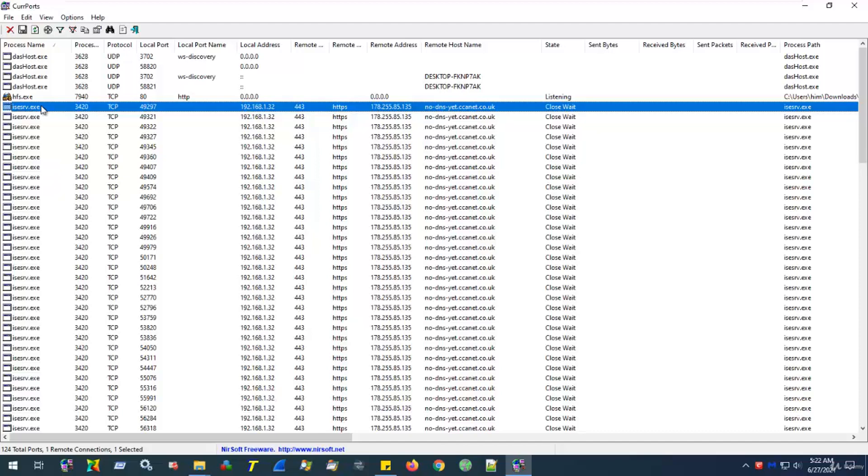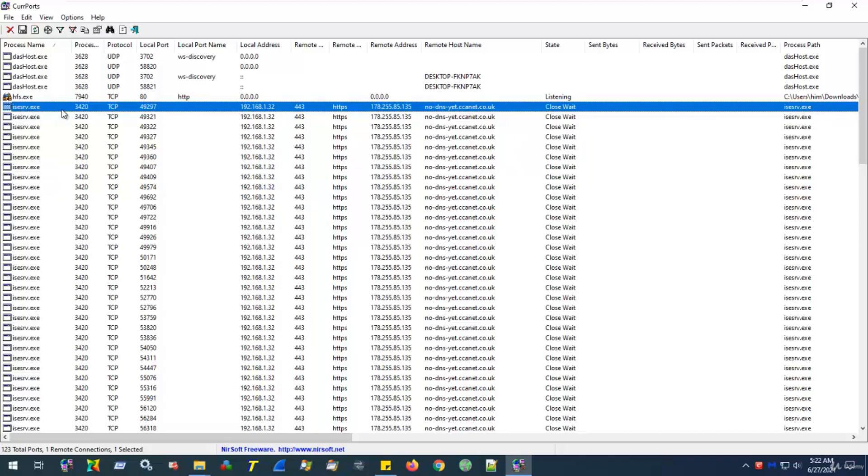In terms of the process name column, this column allows us to identify the programs that are initiating the various connections. So, here, we can see the process isesrv.exe is responsible for a large amount of outgoing traffic to this external IP address, which is also the same as this web address.